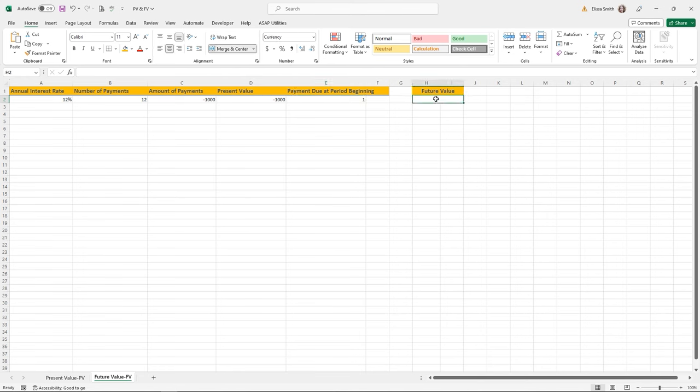Let's look at the IRR function, which returns the internal rate of return for a series of cash flows. Cash flows don't have to be even as they would be for an annuity, but they must occur at regular intervals — monthly or annually. The internal rate of return is the interest rate received for an investment consisting of payments (negative values) and income (positive values) that occur at regular intervals. I'm using a practice file called IRR function.